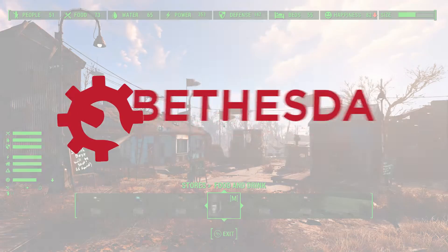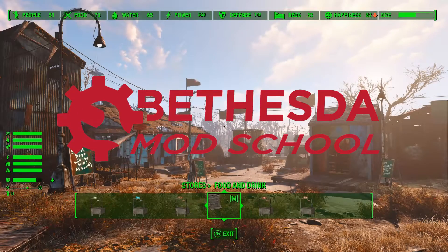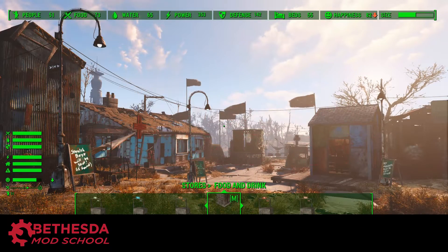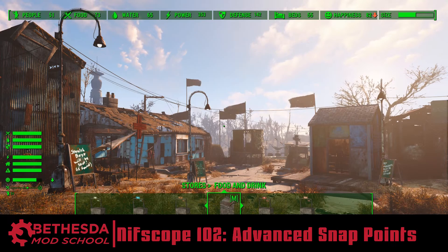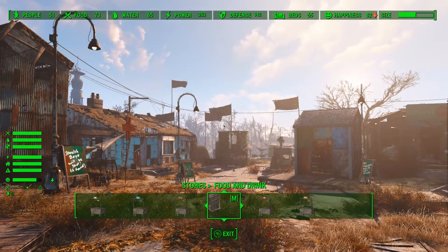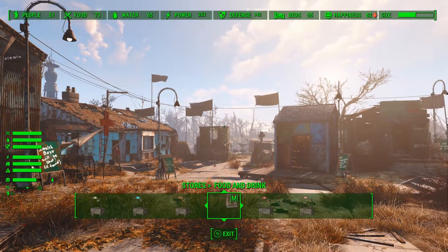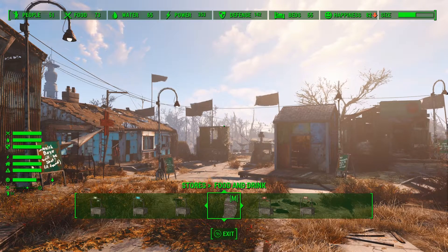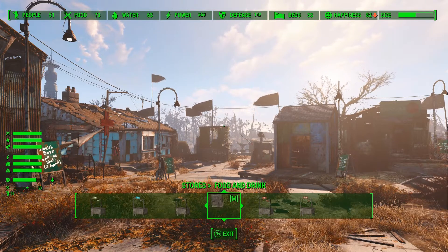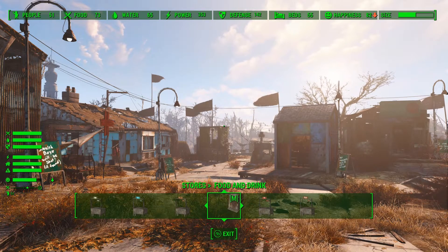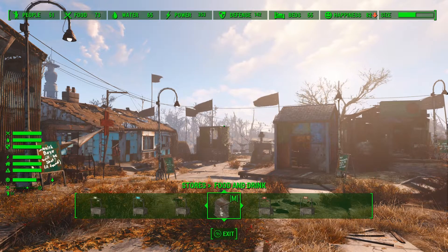Hey guys, King Gath here with Bethesda Mod School. In this lesson we're gonna go over the rest of the snap point types that I didn't cover in the original video. Before I go into this lesson I want to cover a couple of things. First up, I burned out my voice a little bit last night recording a very long let's play session, so apologies if I have to keep stopping and drinking during this one.